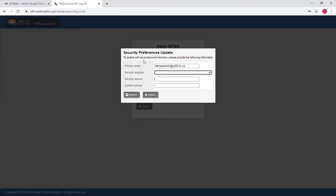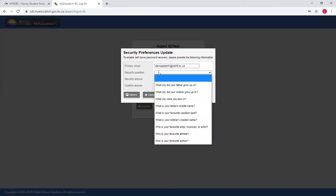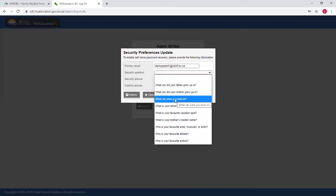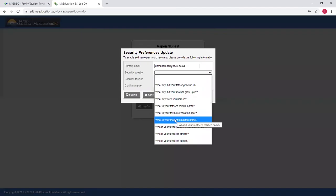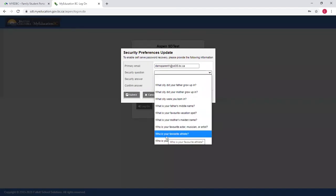Once you've entered your password, you're going to be asked some security preferences. The first thing is you want to double check that your email address is correct, and there should be an email address that is your personal email address. Next, you need to answer a security question and put in the answer that you want. So what city did your father grow up in, or what city were you born, or your mother's maiden name, or your favorite athlete?